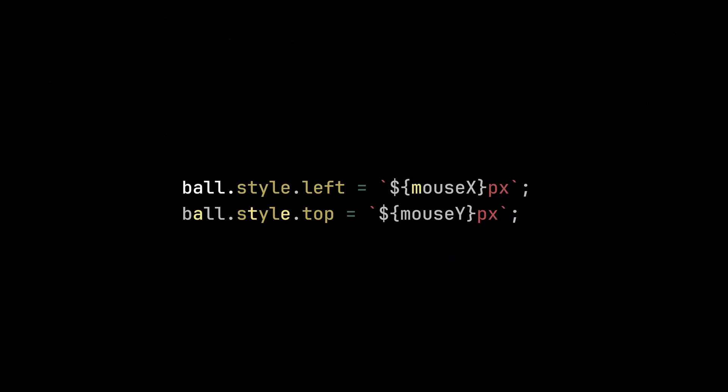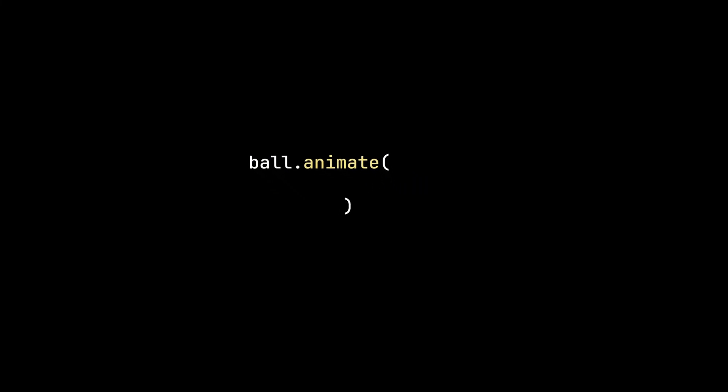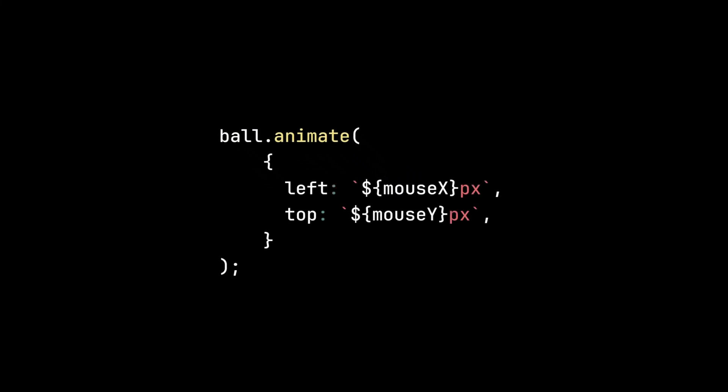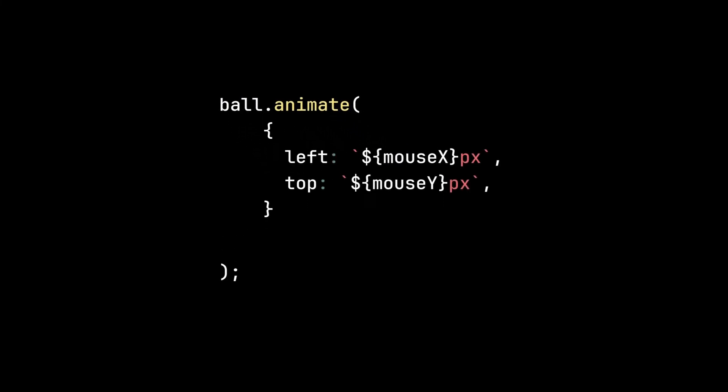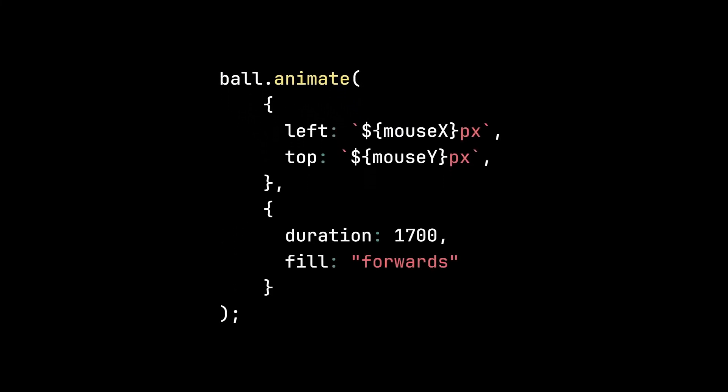To make the ball lag behind the cursor, we can use the animate function. This method accepts two parameters: keyframes for defining the movement, and the options for timing and easing.